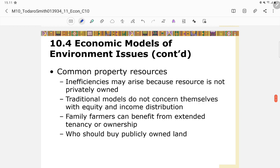For common property resources, inefficiencies may arise because the resource is not privately owned. Traditional models do not concern themselves with equity and income distribution. Family farmers can benefit from extended tenancy or ownership — the question of who should buy publicly is important.